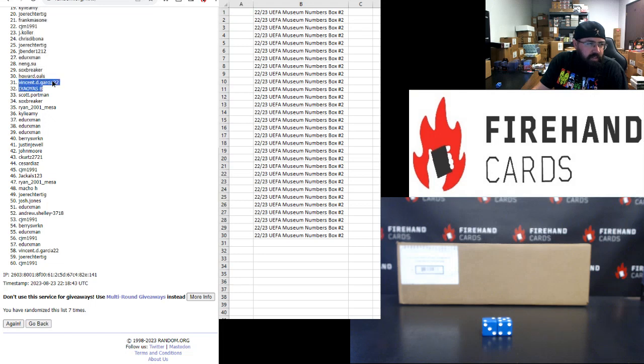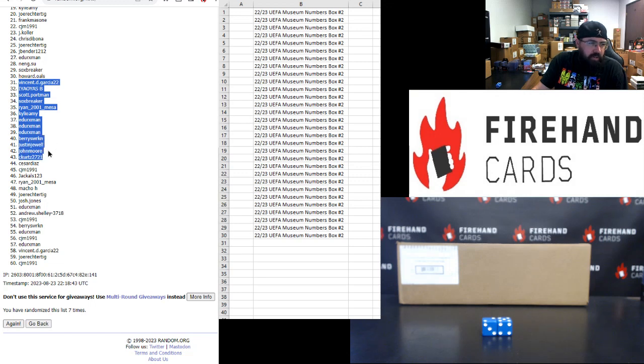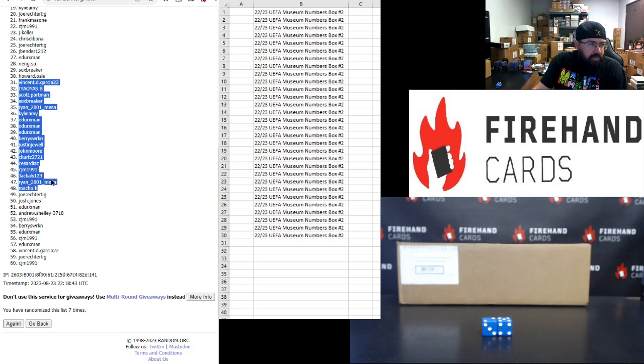Vincent Garcia, Chris, Scott Portman, Sox Breaker, Ryan Mesa, Kylie Amy, E. Dirksman three times, Barry Swerkin, Justin Jewell, John Moore, C. Kurt, Cesar Diaz, CJM, Jackals, Ryan Mesa, Macho H, Joe Rector-Tig, Josh Jones.